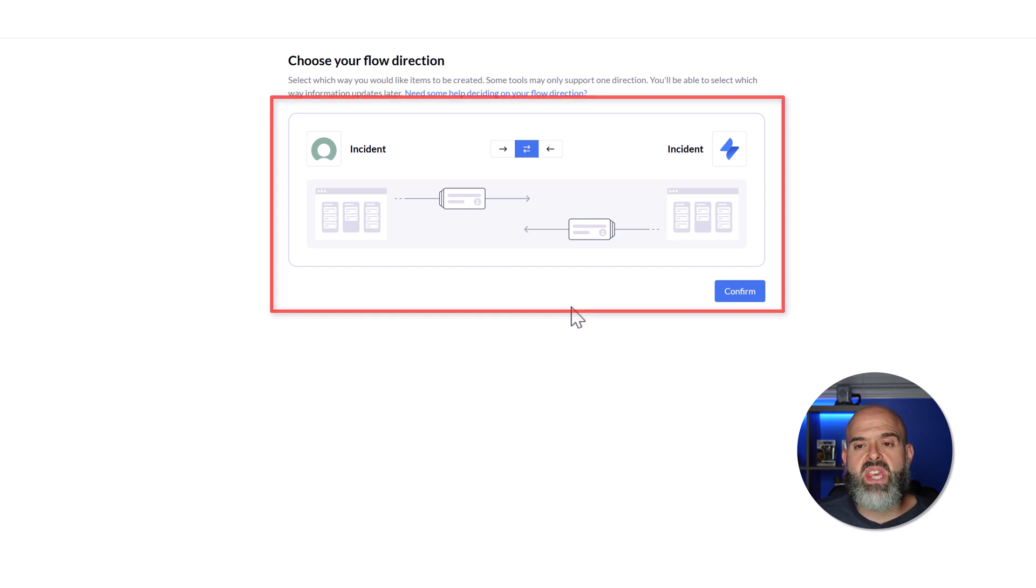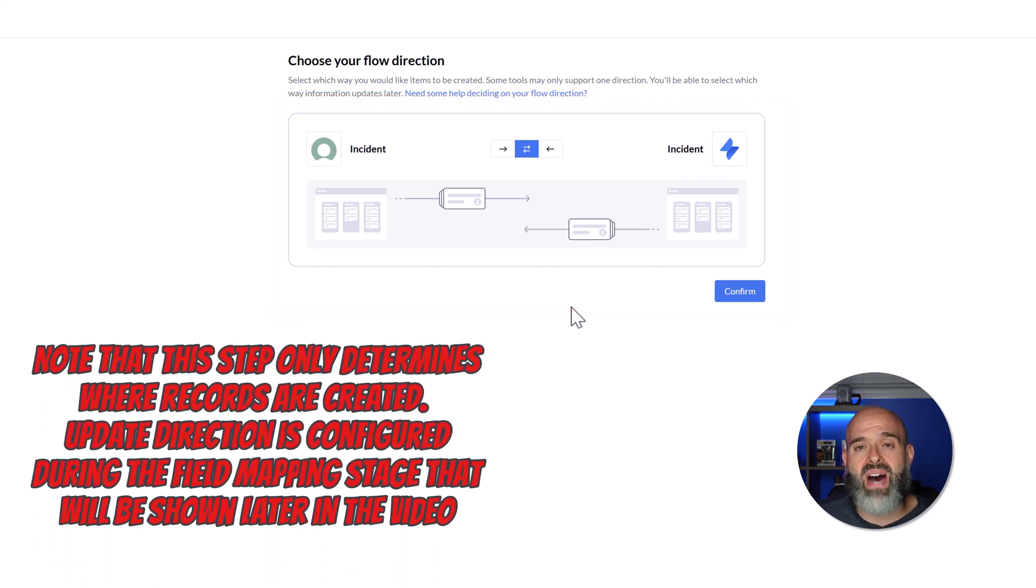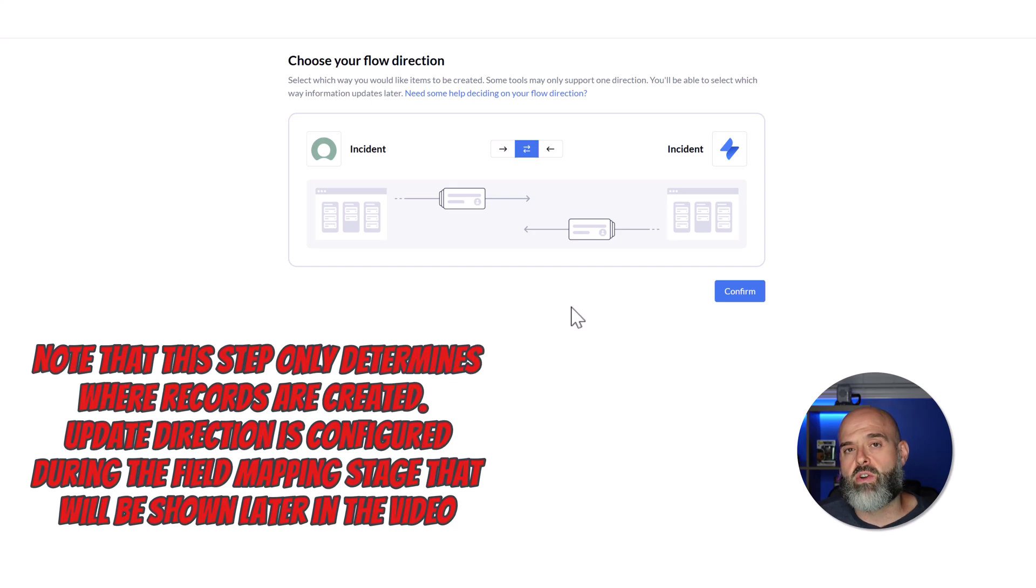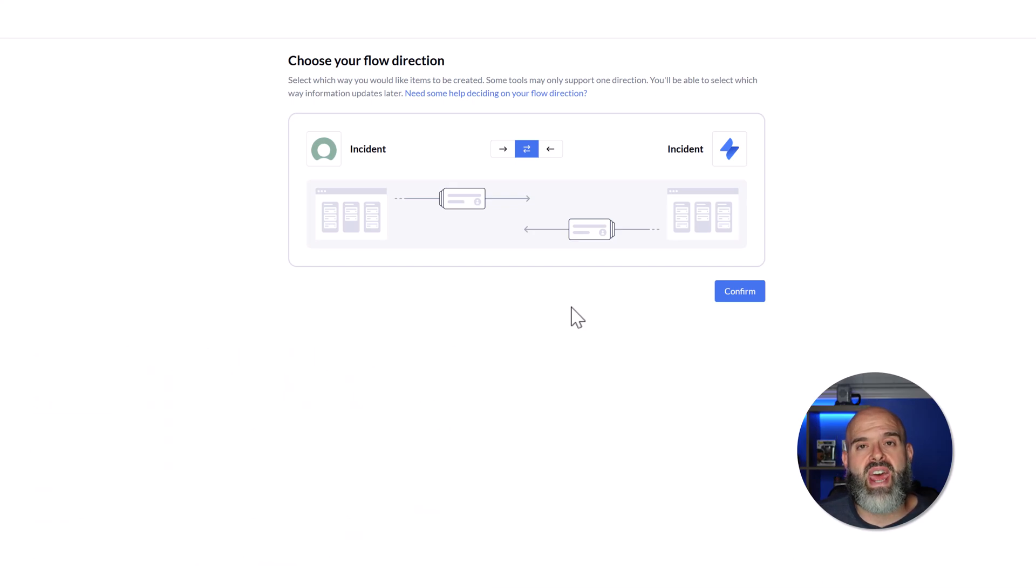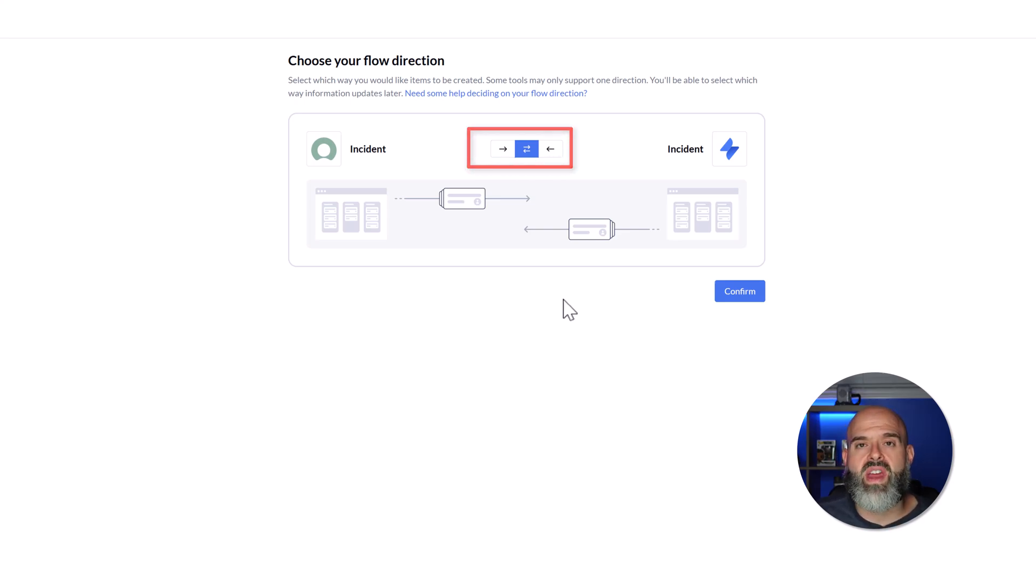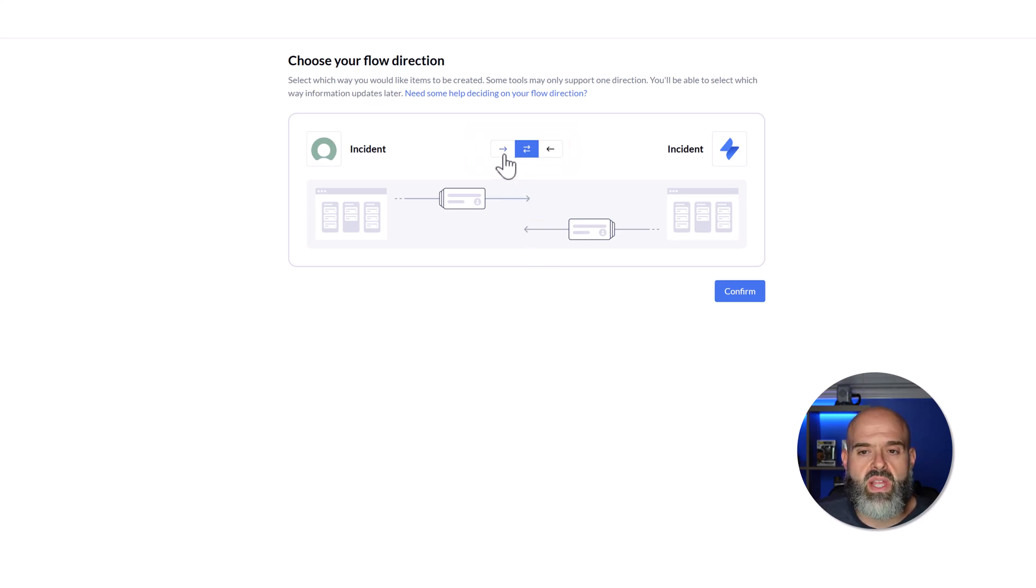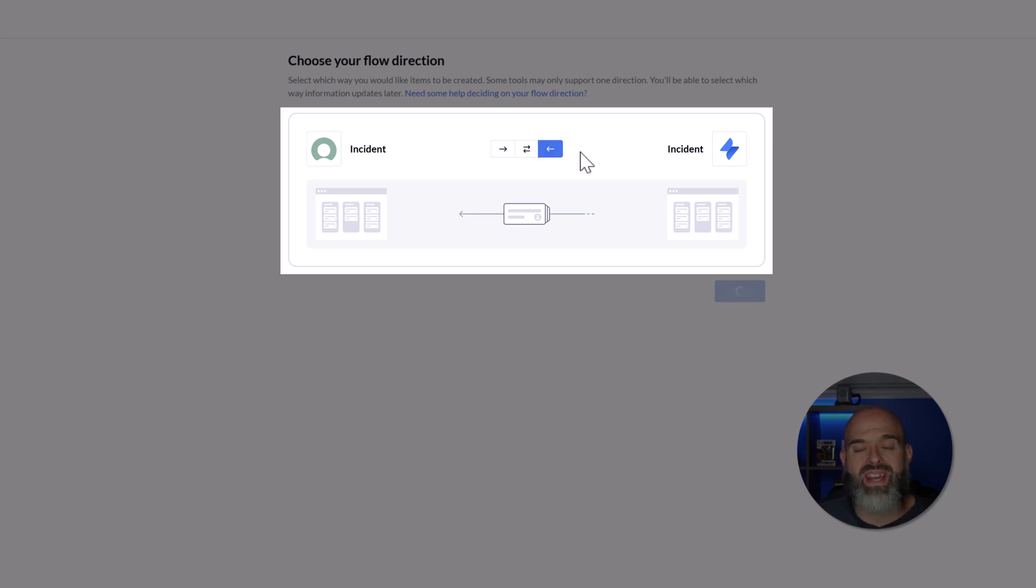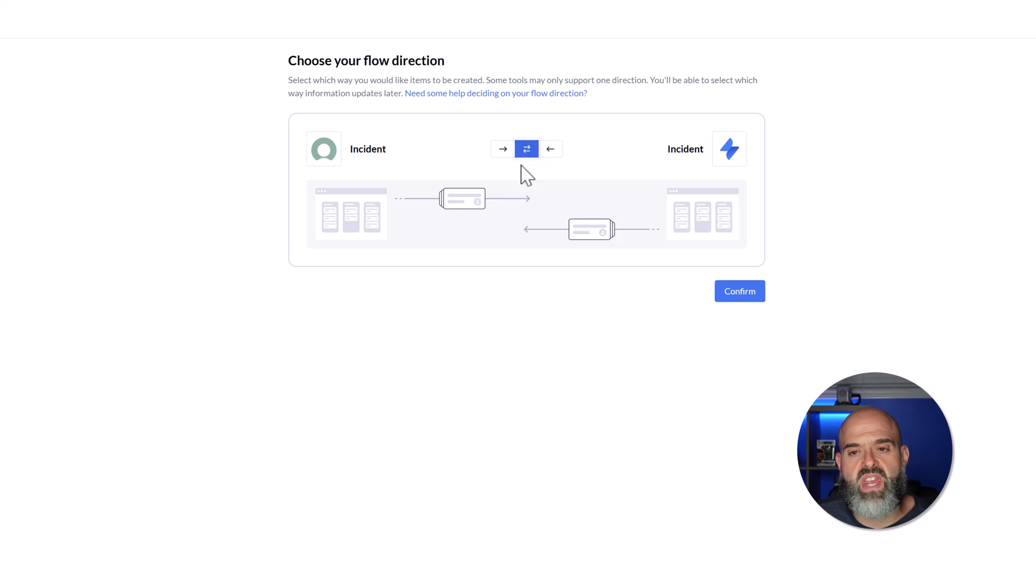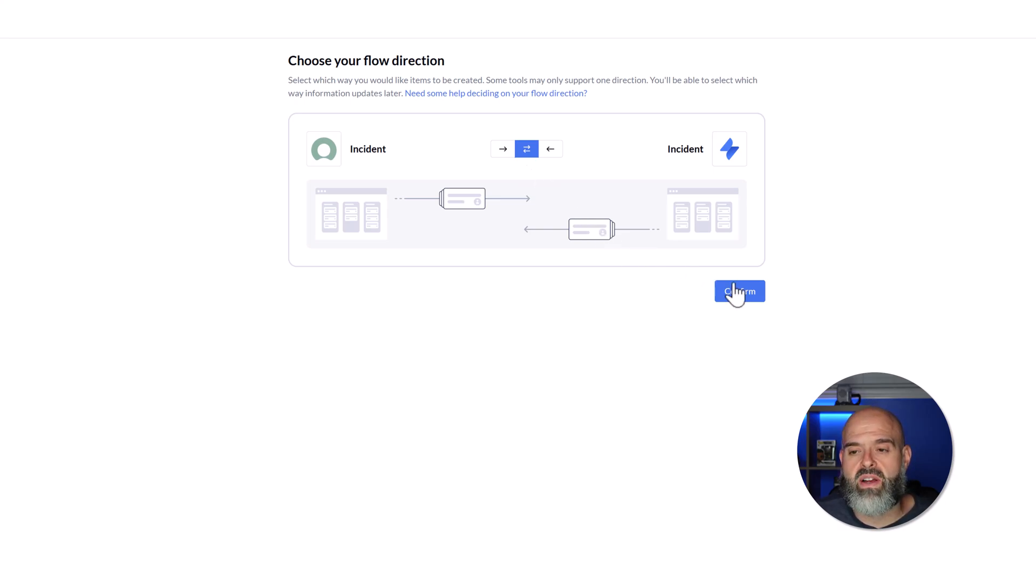You can see here that by default, it is going to set up a bi-directional sync, meaning that records created in one app will automatically be created and updated in the other. Let's say that you wanted to have a one-way sync where incident records created in ServiceNow automatically get created in Jira. You can easily click on this arrow here and you can see that that sync will update. And if you wanted to do it the other way, you could click on this option here. And again, you can see that the sync will update. For the purposes of this video, we're going to create a bi-directional sync to make sure that we can keep our data up to date in both places. Next, I'll go ahead and click Confirm.